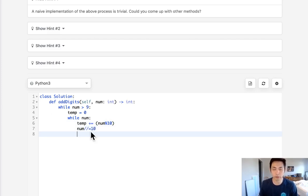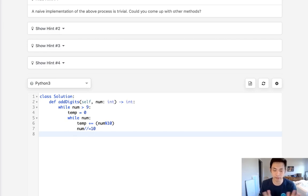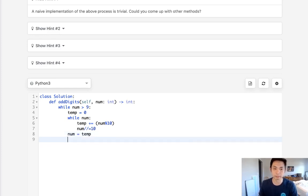Now we'll decrease our num by dividing it by 10, so we'll go through the entire number adding each digit up. Now our temporary number is going to be what it results in, and we'll just make that equal to num.